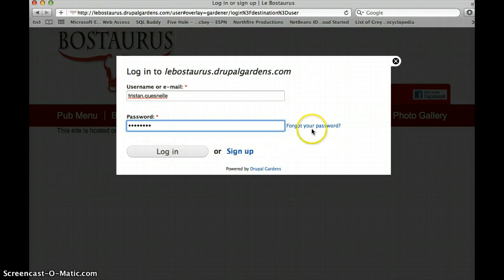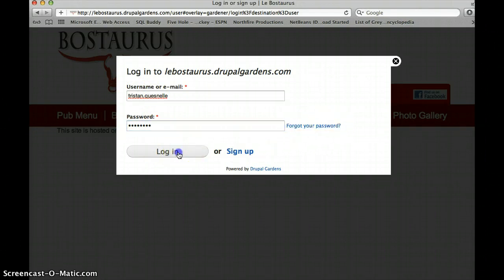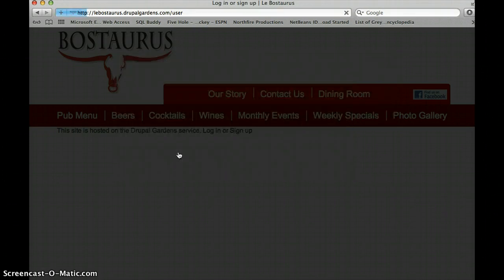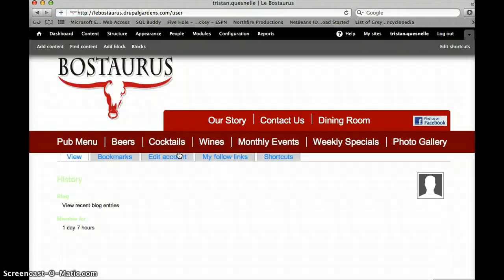Just quickly to note, if you do forget your password, you would just click here and follow the prompts. I will now login, and it will just take a second to get us to the back end of the website.